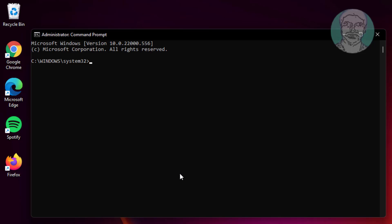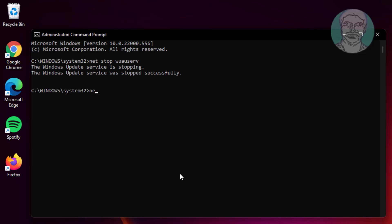Type net stop wuauserv. Type net stop cryptsvc.